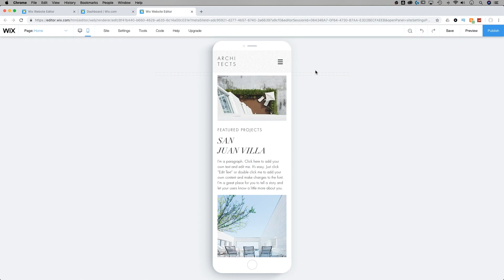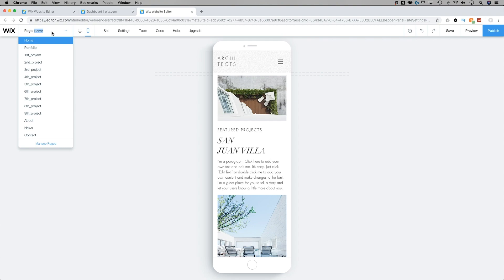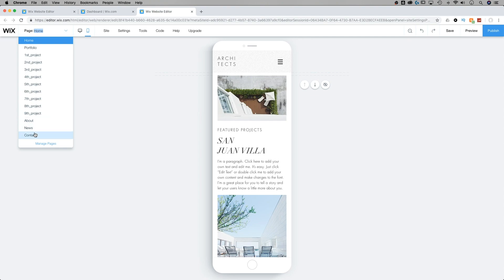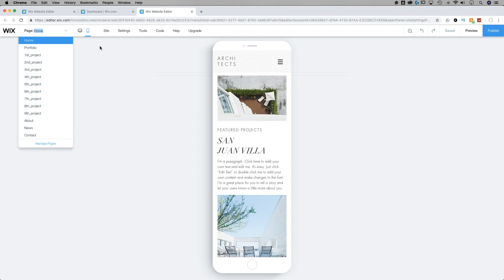Same thing goes for pages. So if we have a certain set of pages here, in this pages drop down, we have home, portfolio, these projects are pages within our site, but we also have about, news, and contact. Those are kind of the five major sections of our site. And there may be a reason why you don't want a certain page on the mobile version.